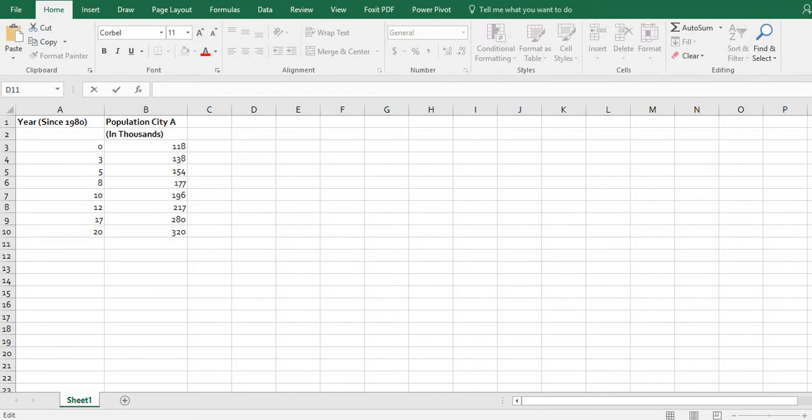Hi! For this video, what I want to do is show you how to create a scatterplot in Excel and then copy and paste it into a Word document.